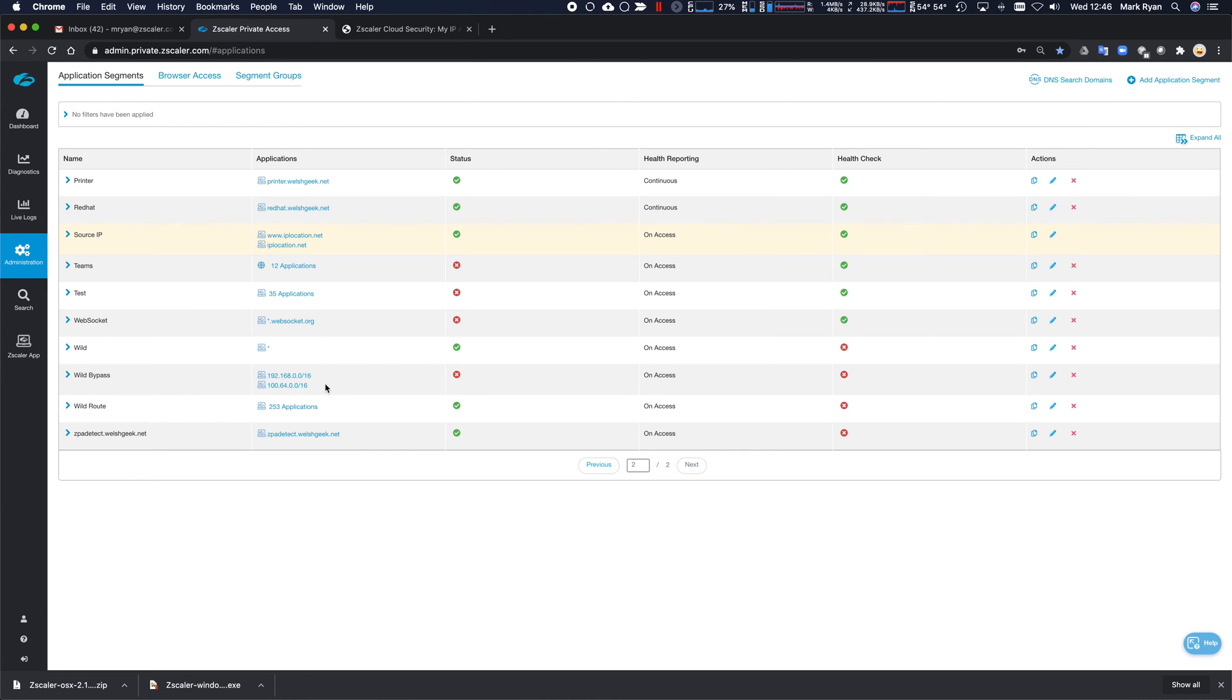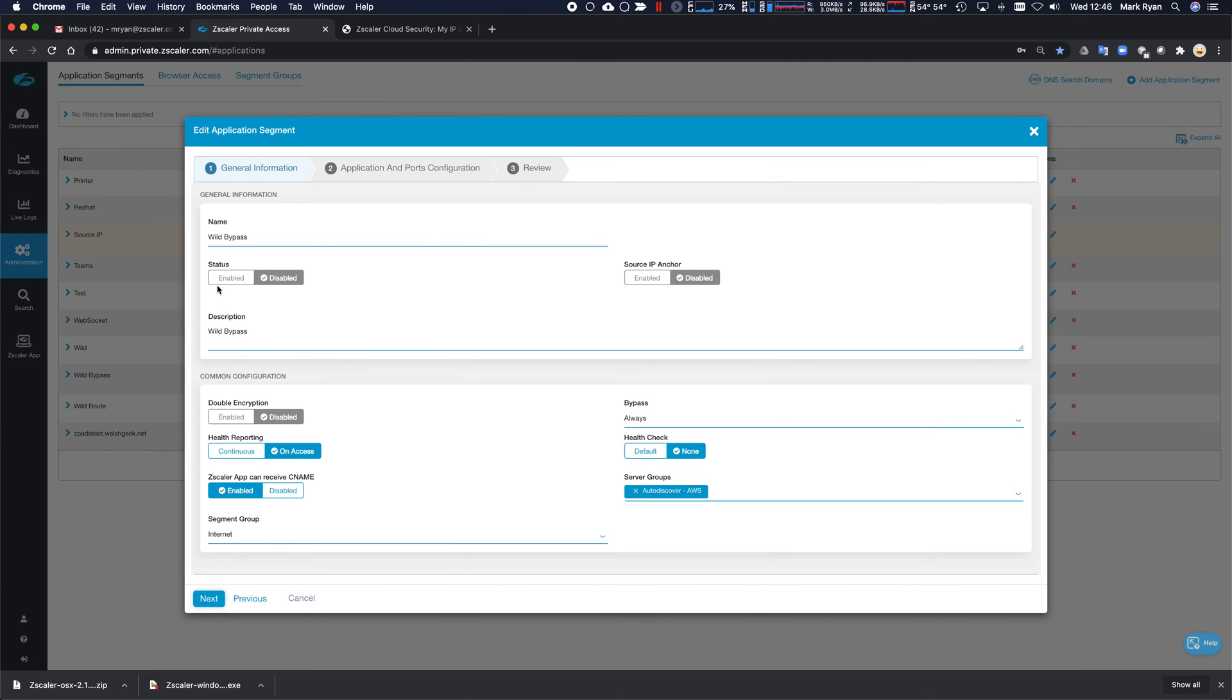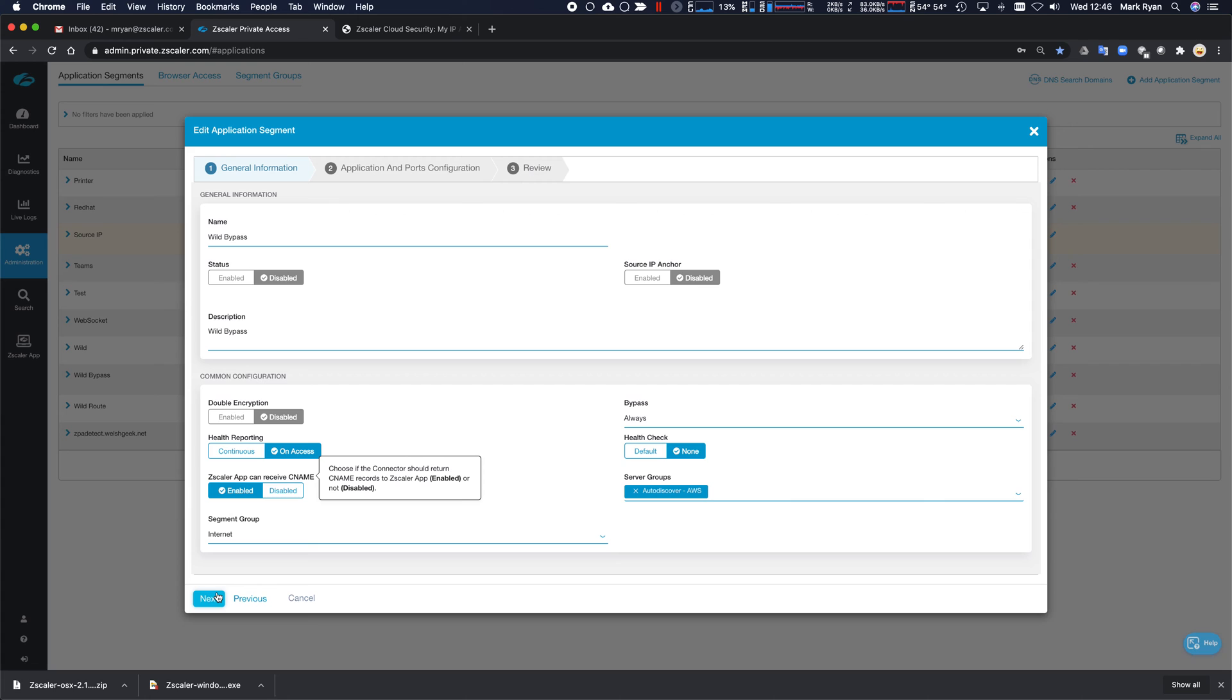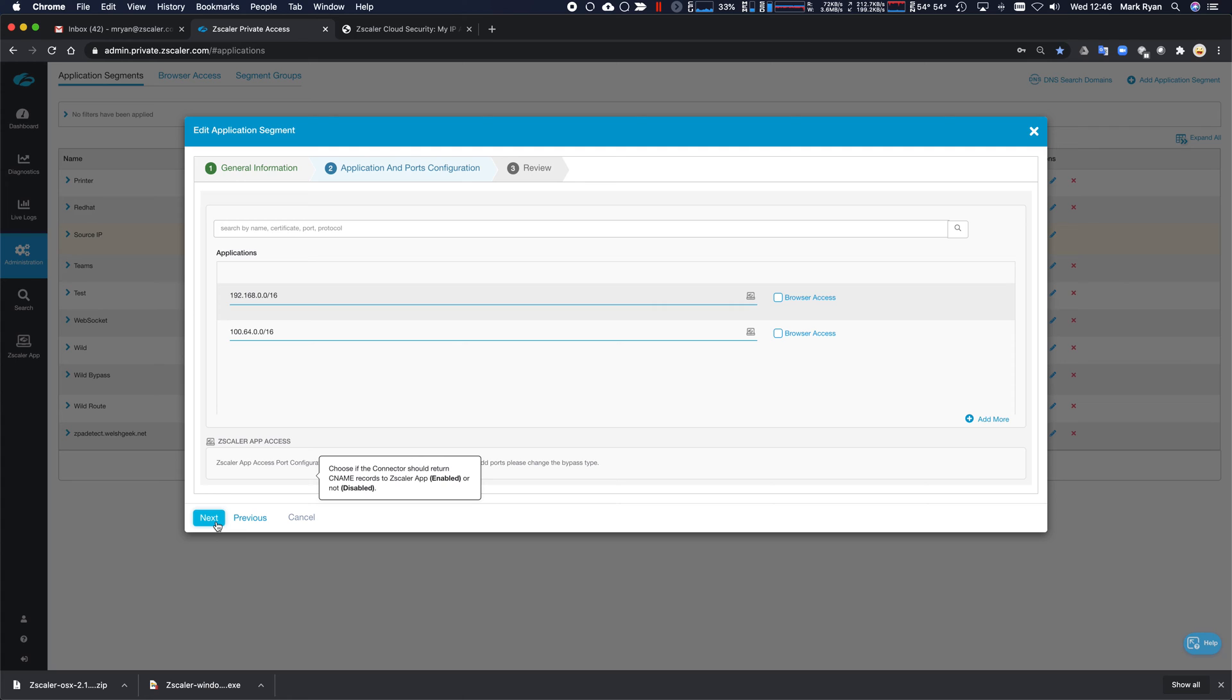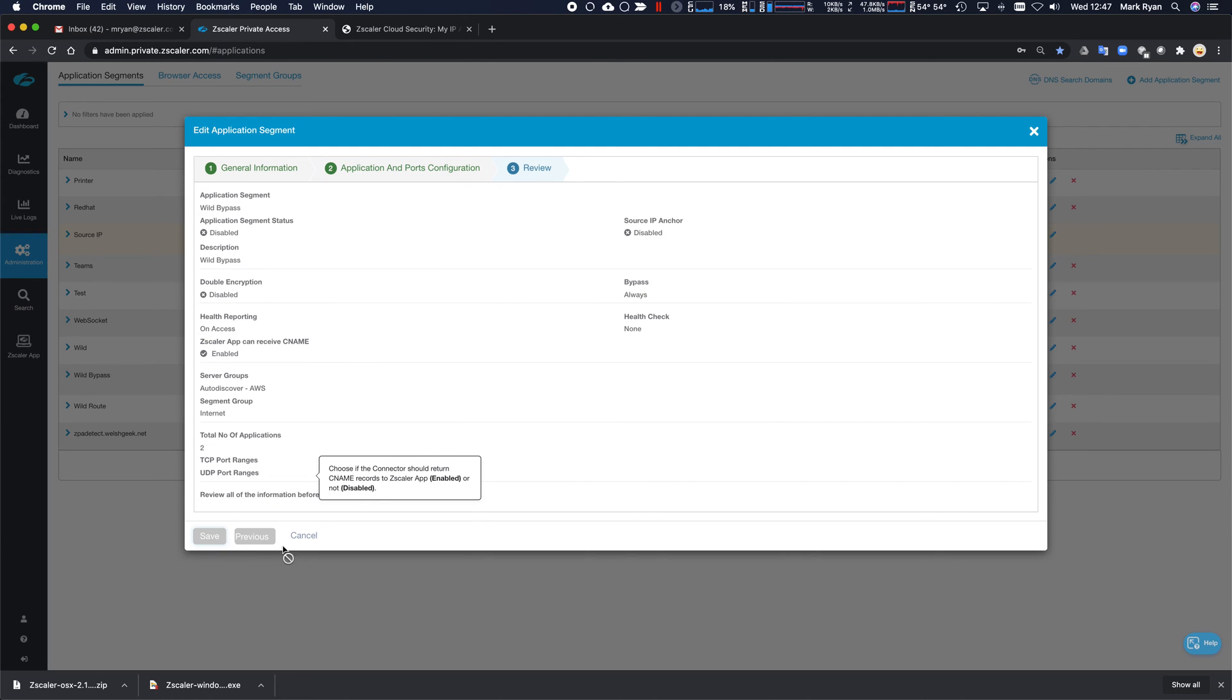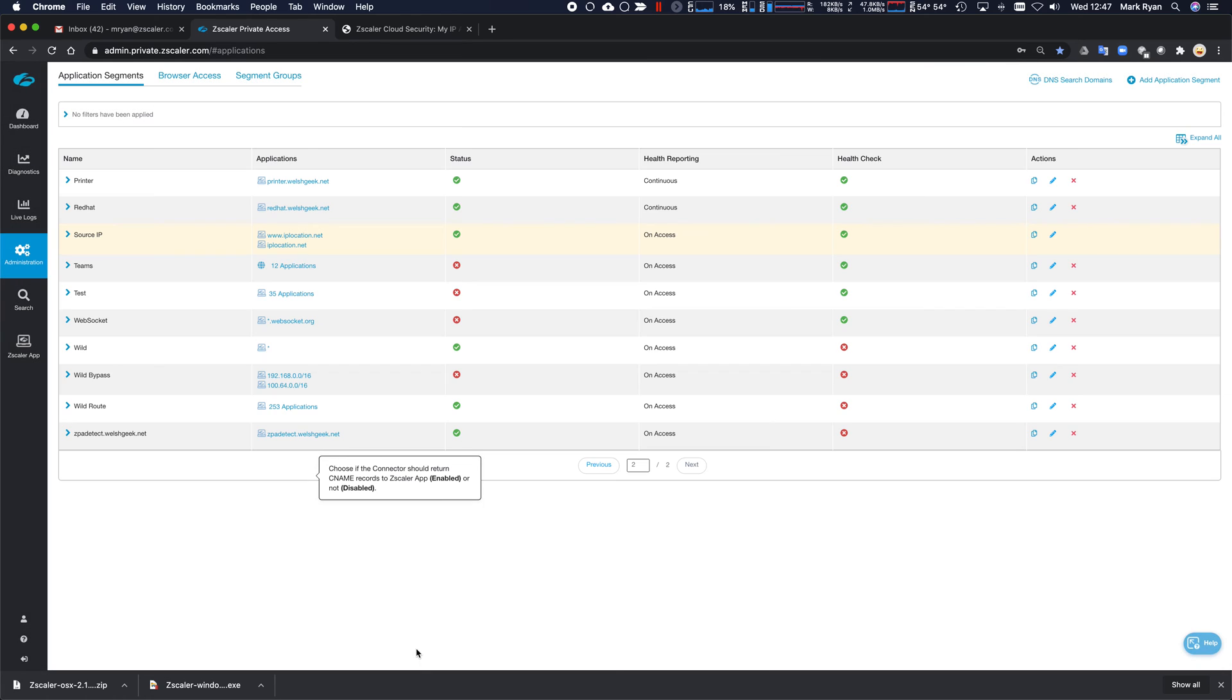But we also need to add some explicit bypasses. And so those would be your RFC 1918 addresses, as well as the carrier grade NAT ranges. And we specifically want to bypass those. And otherwise, we end up in a bit of a routing loop with this one. And this one causes problems with the DNS resolution. And, of course, that needs to be catered for in the customer environment as well. So let's click next and save on that.